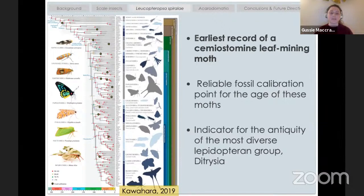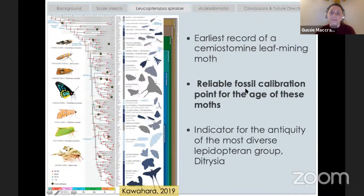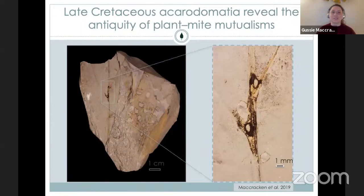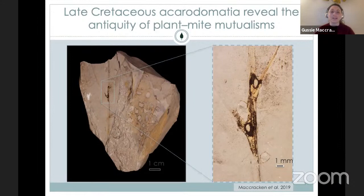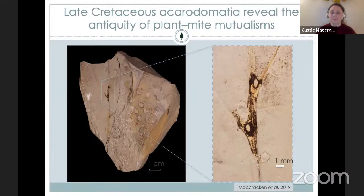My final natural history story is probably my favorite one: late Cretaceous acarodomatia and the antiquity of plant-mite mutualisms. It's my favorite because it takes something really quite tiny and unassuming and we're able to rewrite the record of plant-mite mutualisms in the fossil record. I was looking at my gazillionth fossil leaf under a microscope — looking for holes, leaf mines, all that lovely damage — and I came across two holes in the vein axils, actually holes in the veins. It struck me as odd and I made a note of it.